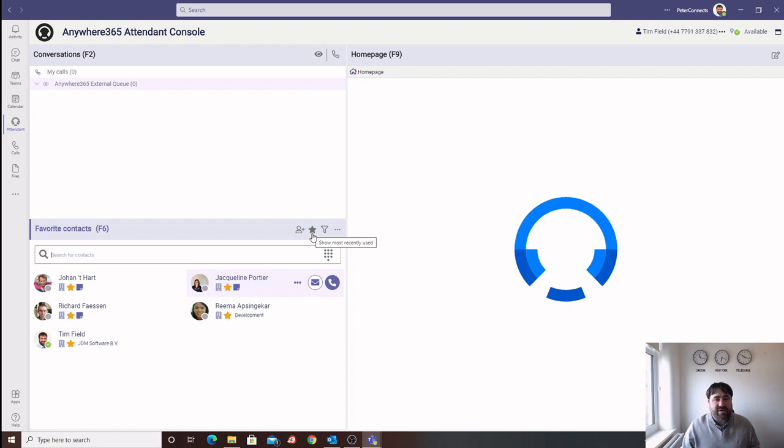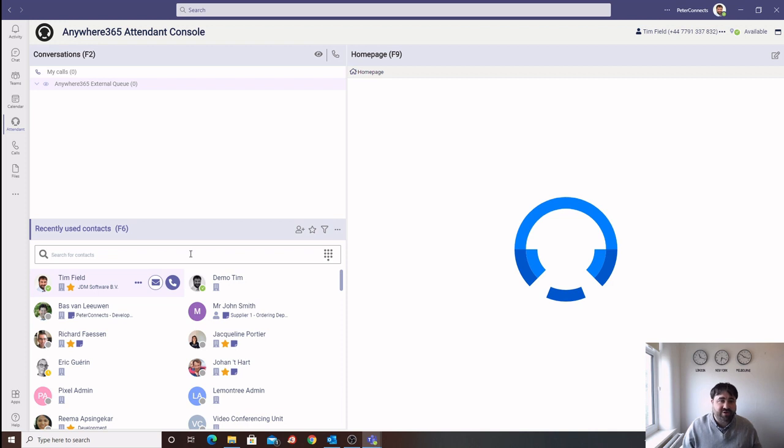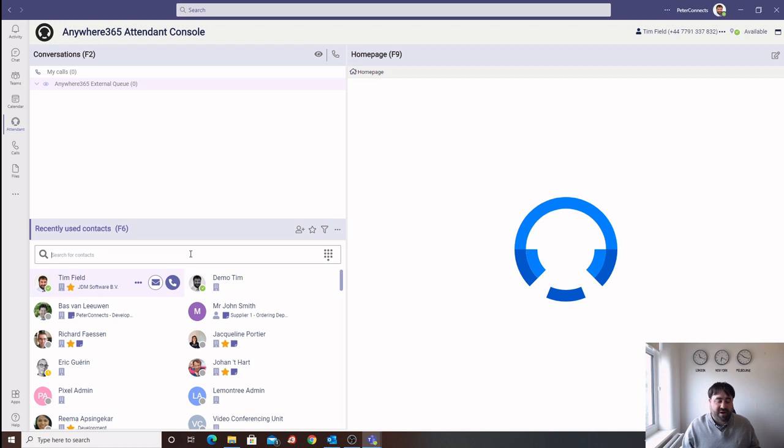The idea is we want a fast, efficient way of finding someone within the directory. We can also use the search option. This will allow the operator to search on a number of attributes, so we can search for first name, last name, department, number, or even email address to try and find the person we'd like to transfer the call to.